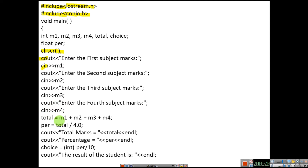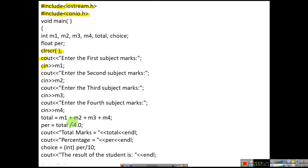Now the formula part starts — the logical part starts. First you need to find the total. Total is equal to m1 plus m2 plus m3 plus m4. You are going to add all the subjects and store the result in total.